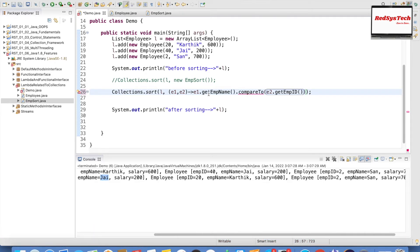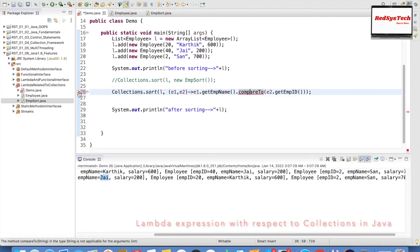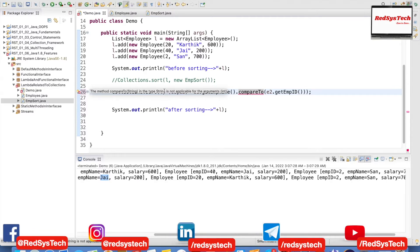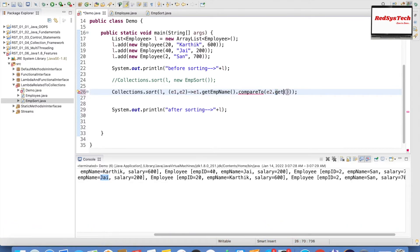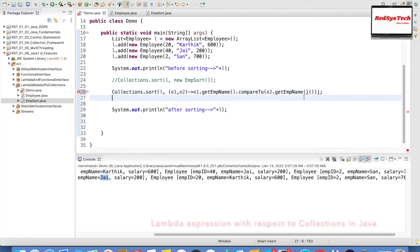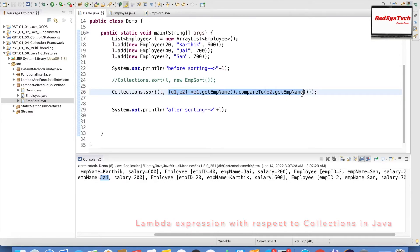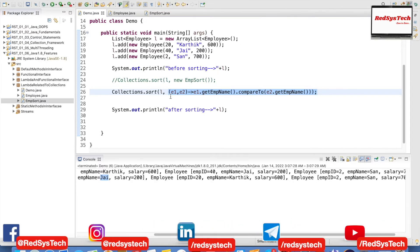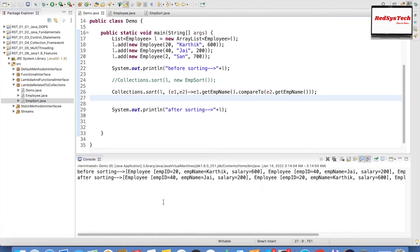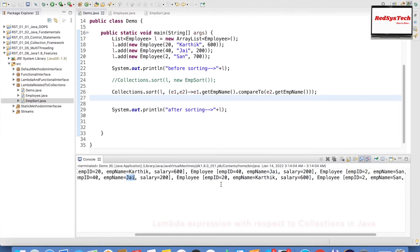Now I am going to execute this. You can see: before sorting — Karthik, J, and San. After sorting it is J, Karthik, and San — sorted alphabetically. So this is working correctly.